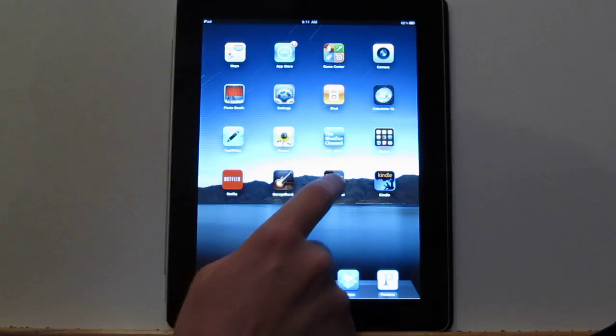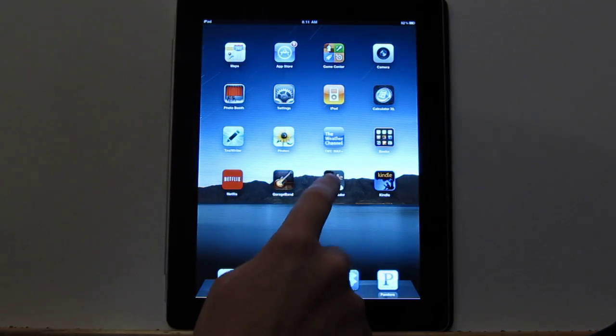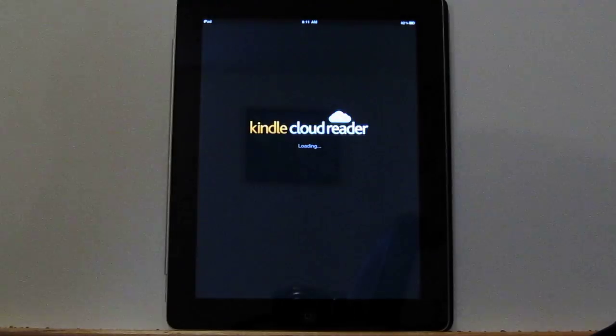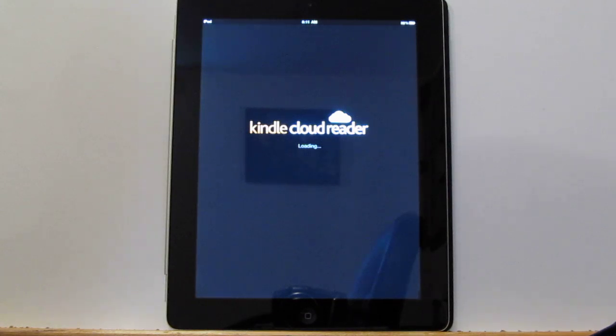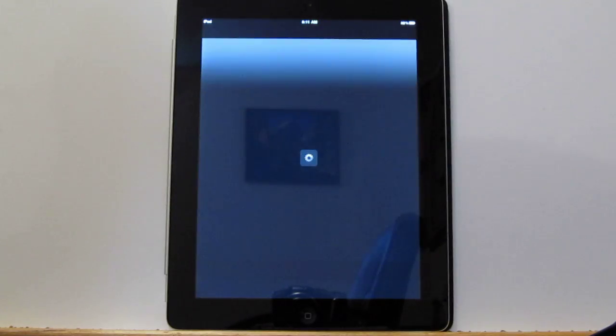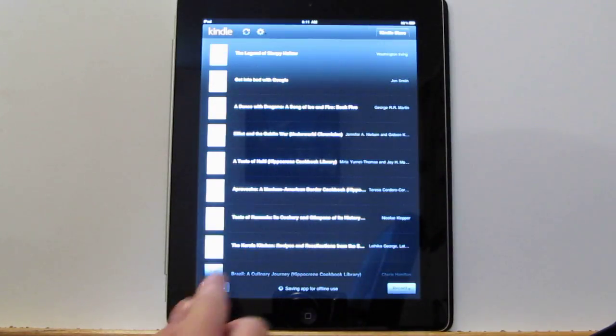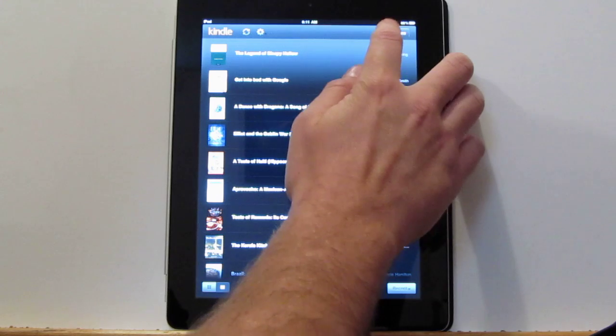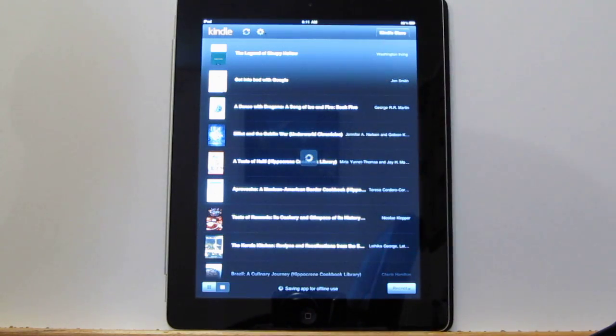So in response to this, Amazon releases an HTML5 app, which is a web browser-based app that you can download for offline viewing on the iPad. The major difference with this is you've got the Kindle store icon up there, so you can shop directly in the Kindle store from this app.